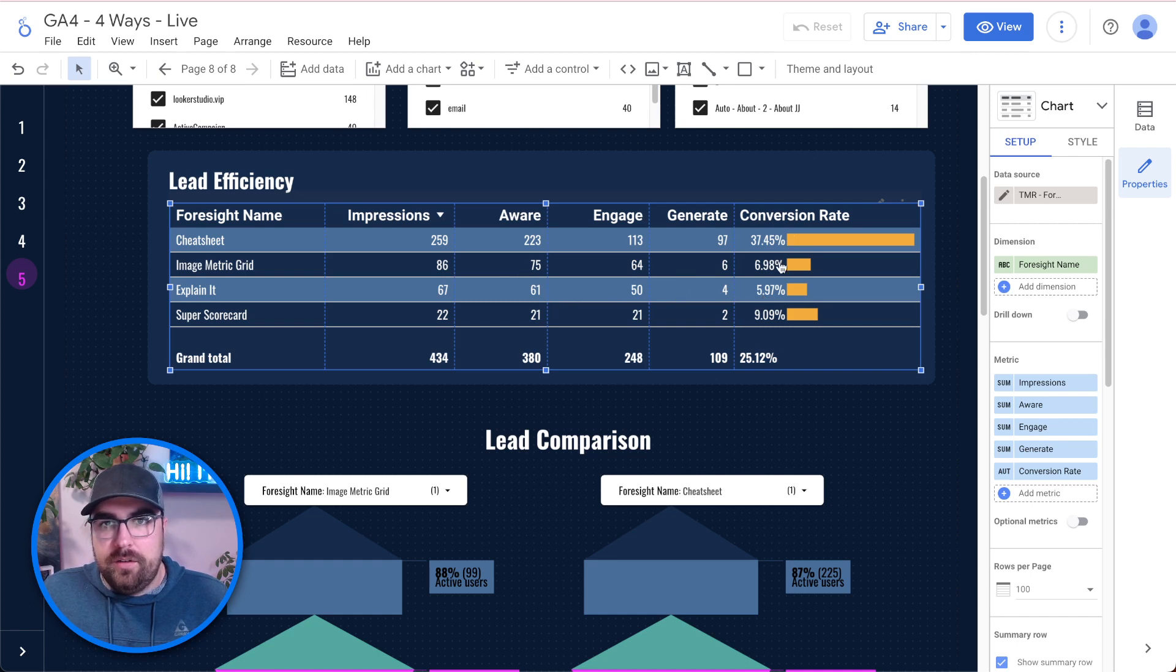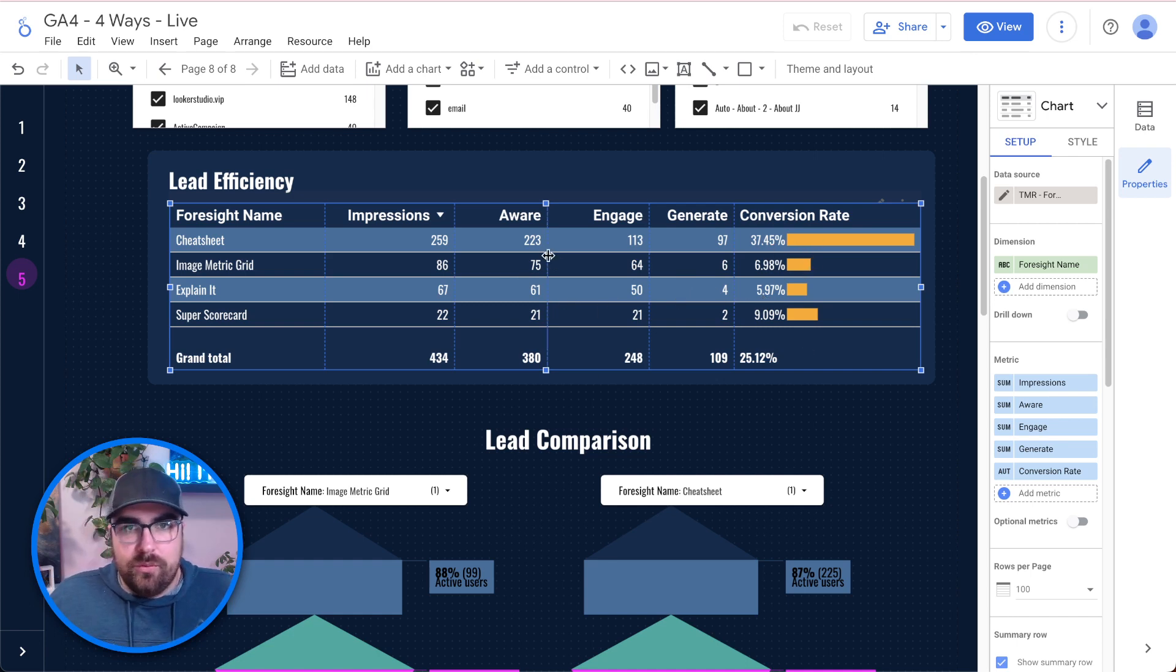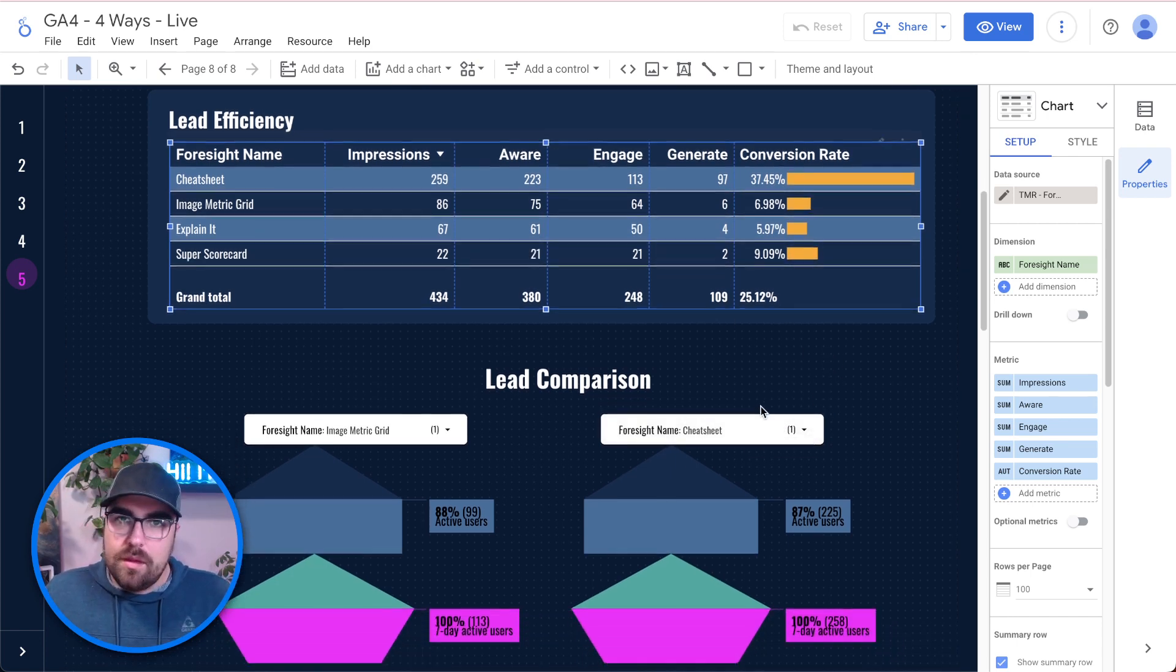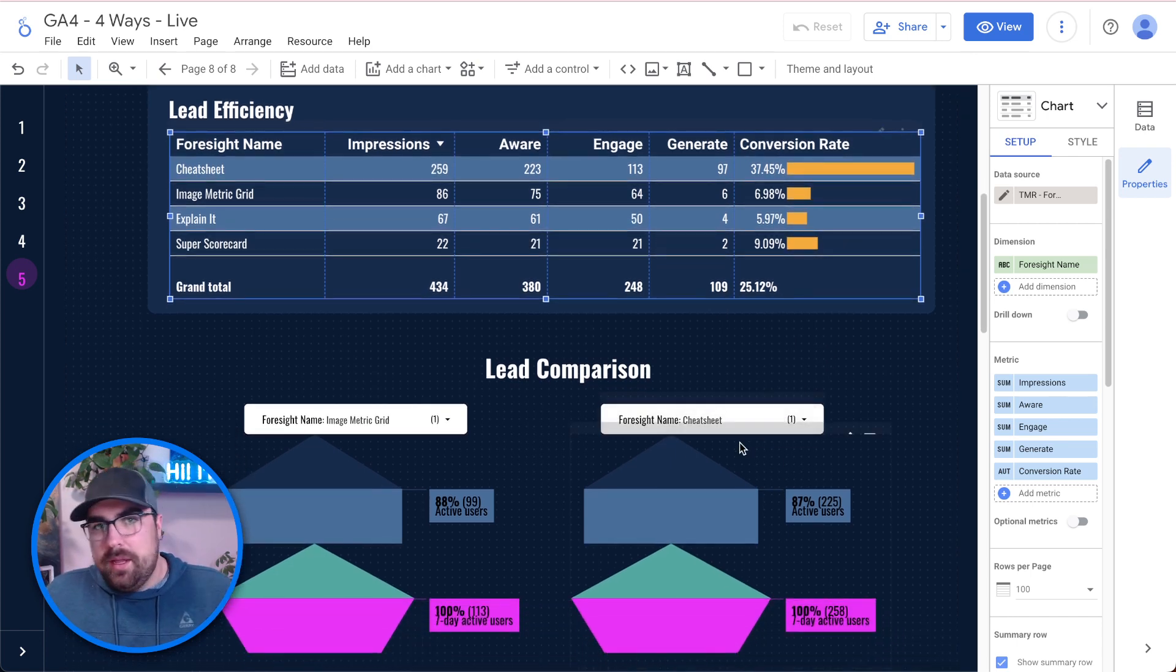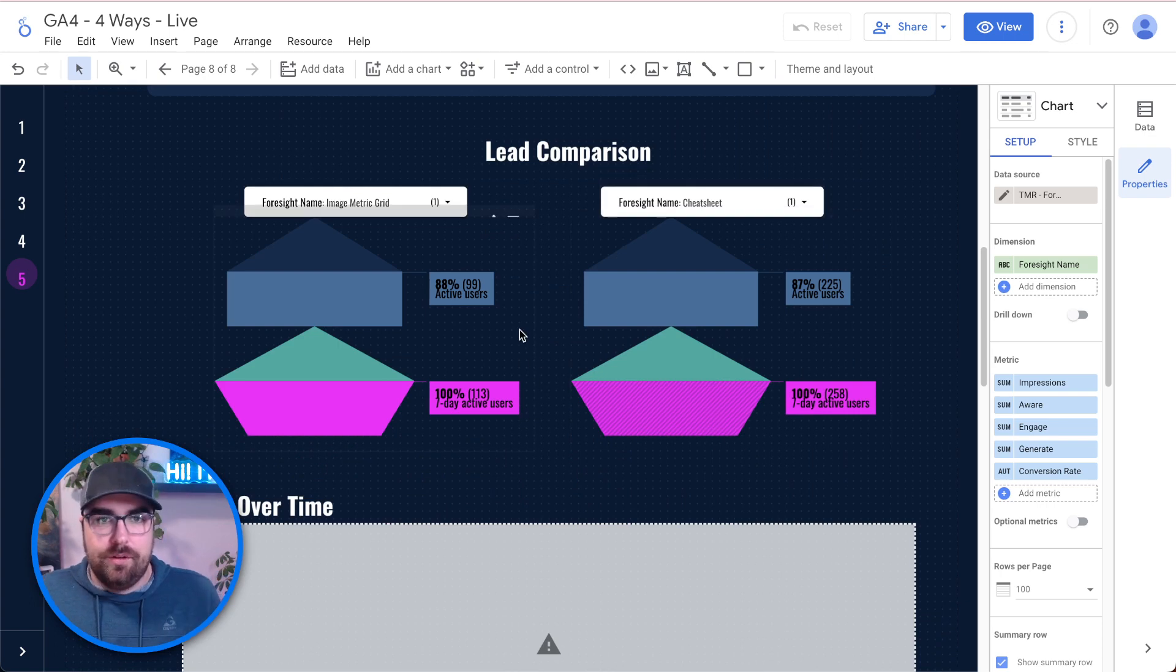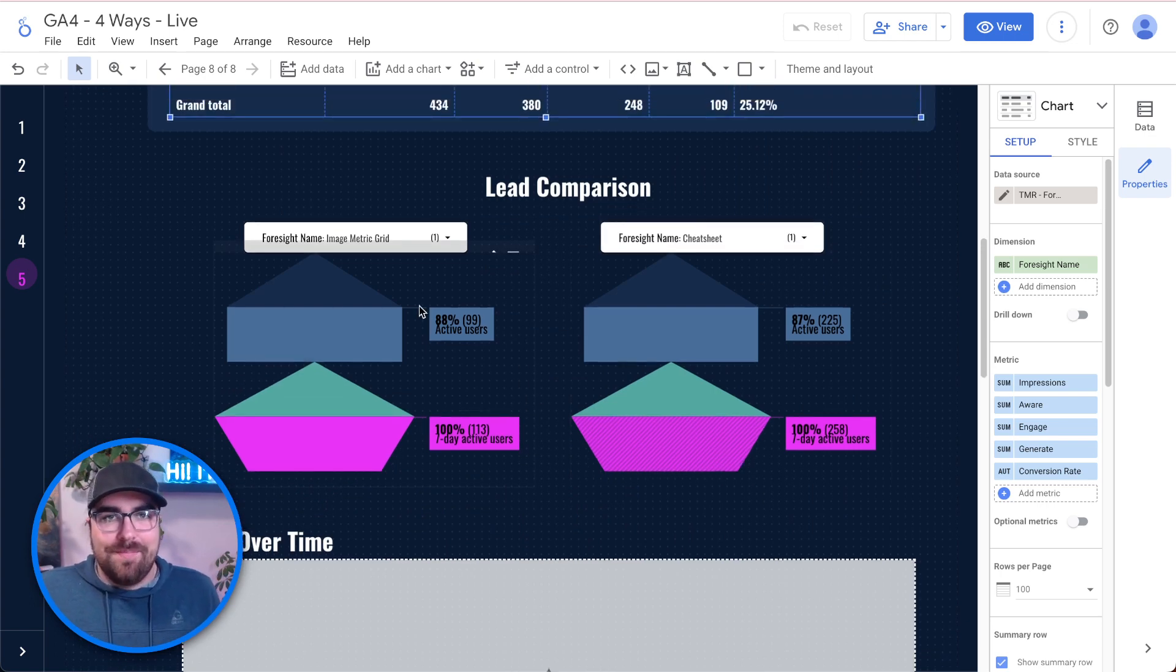Impression, aware, engage, and then convert. And so here you can see the conversion rate of the different lead magnets that we have. You might be like, oh my gosh, that's terrible. Or, oh my gosh, it's great. But those are the pieces that we've got.